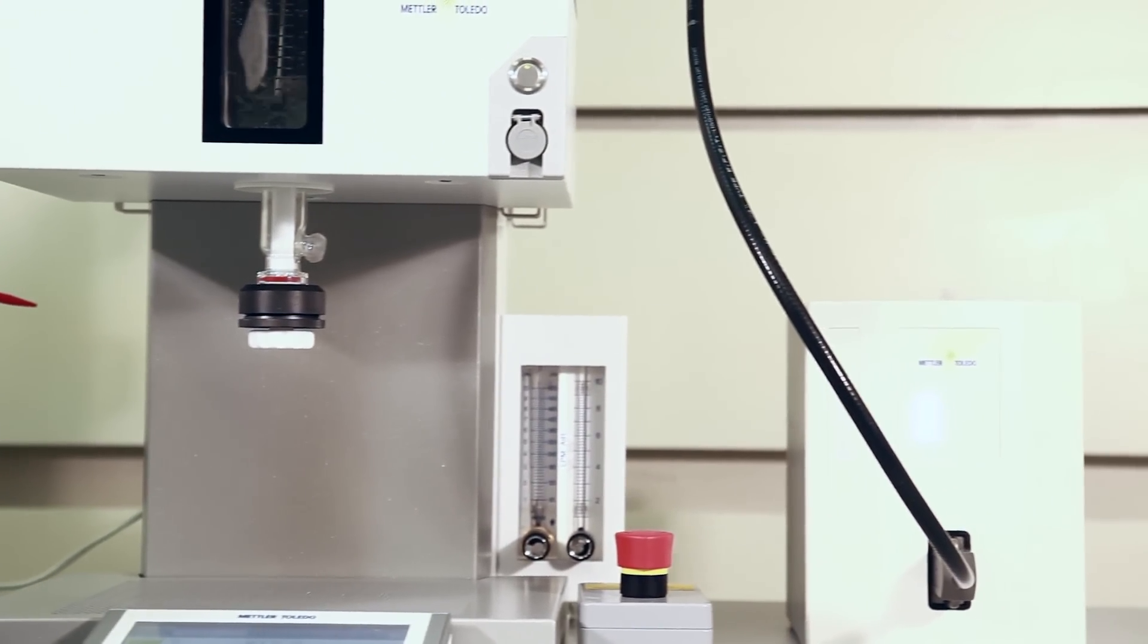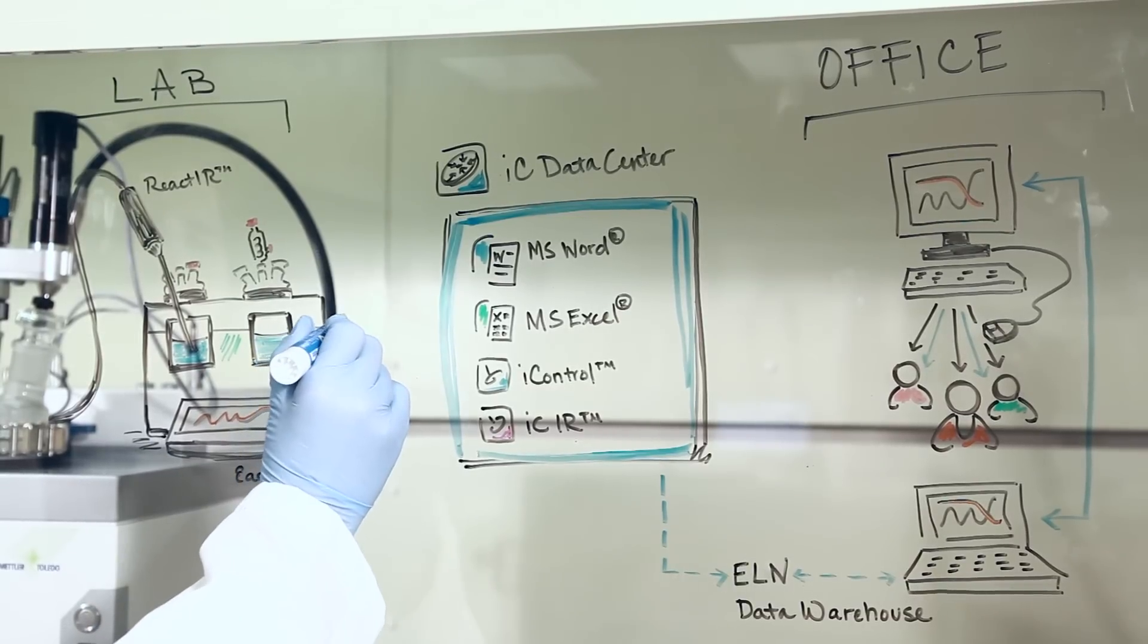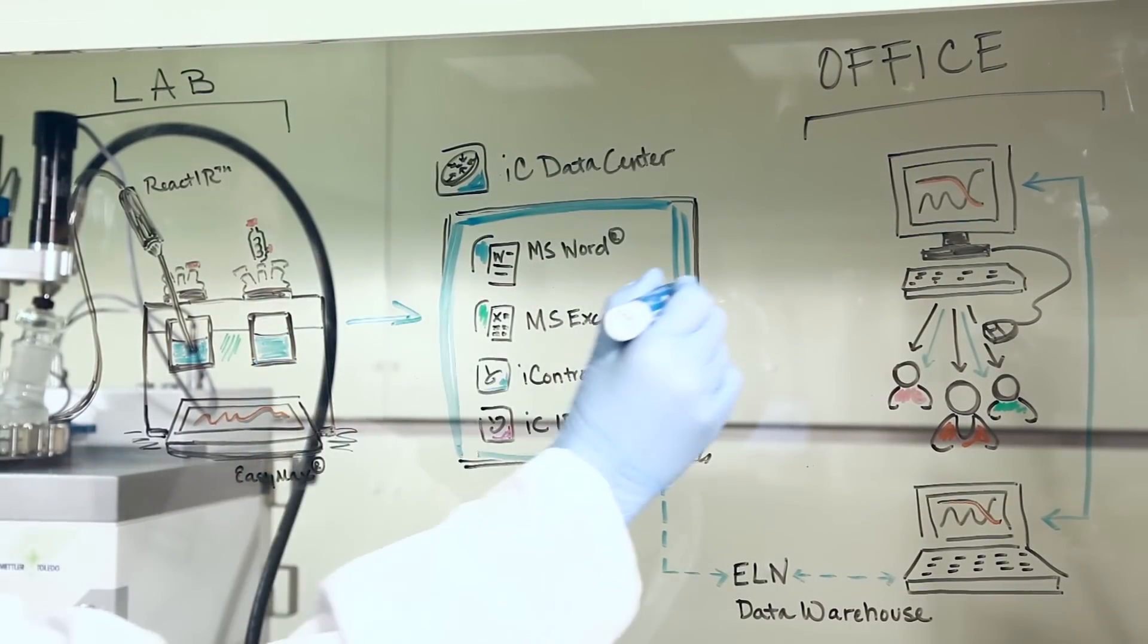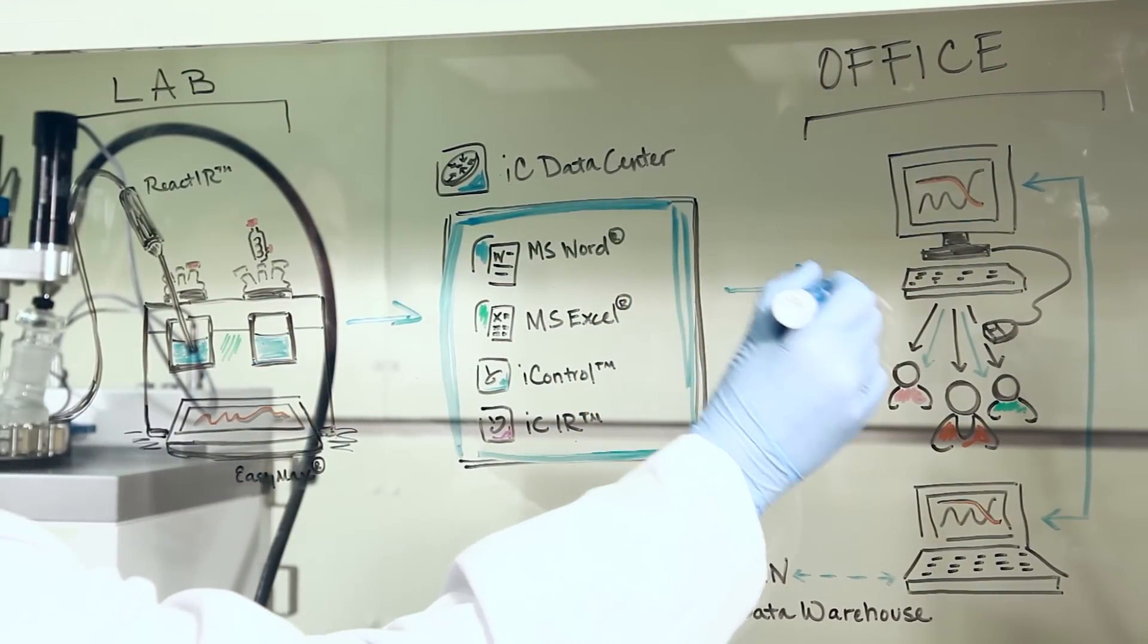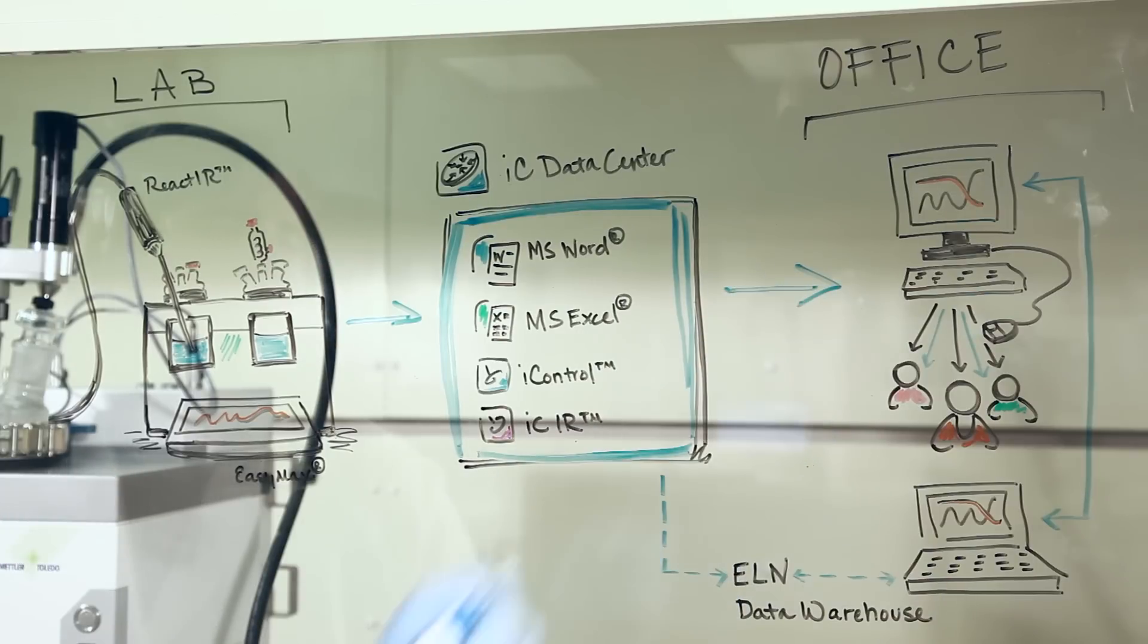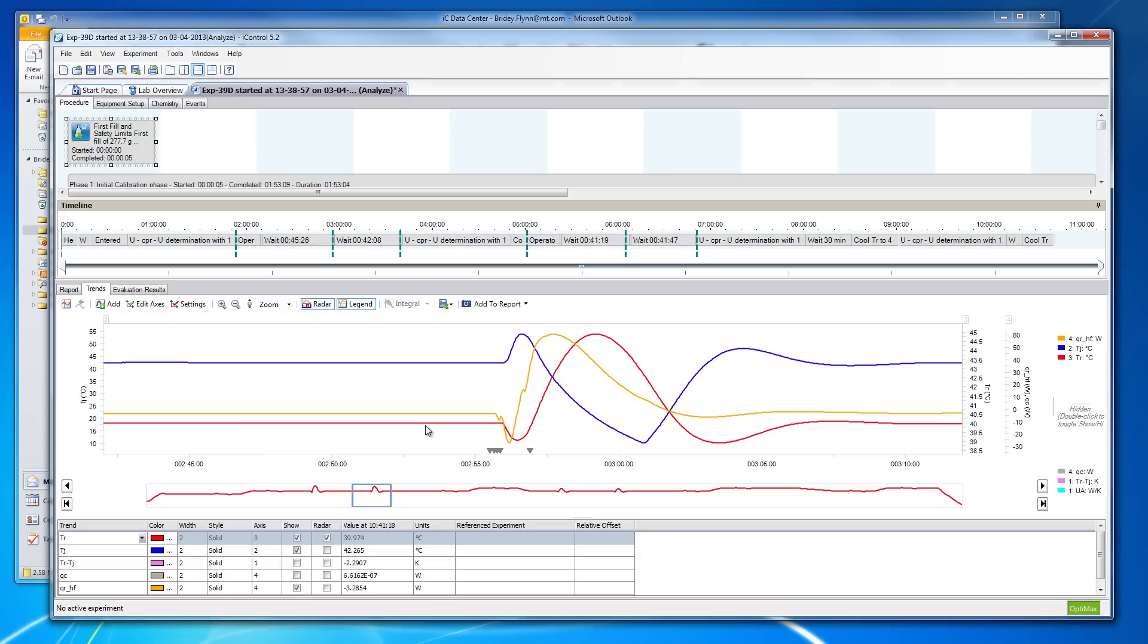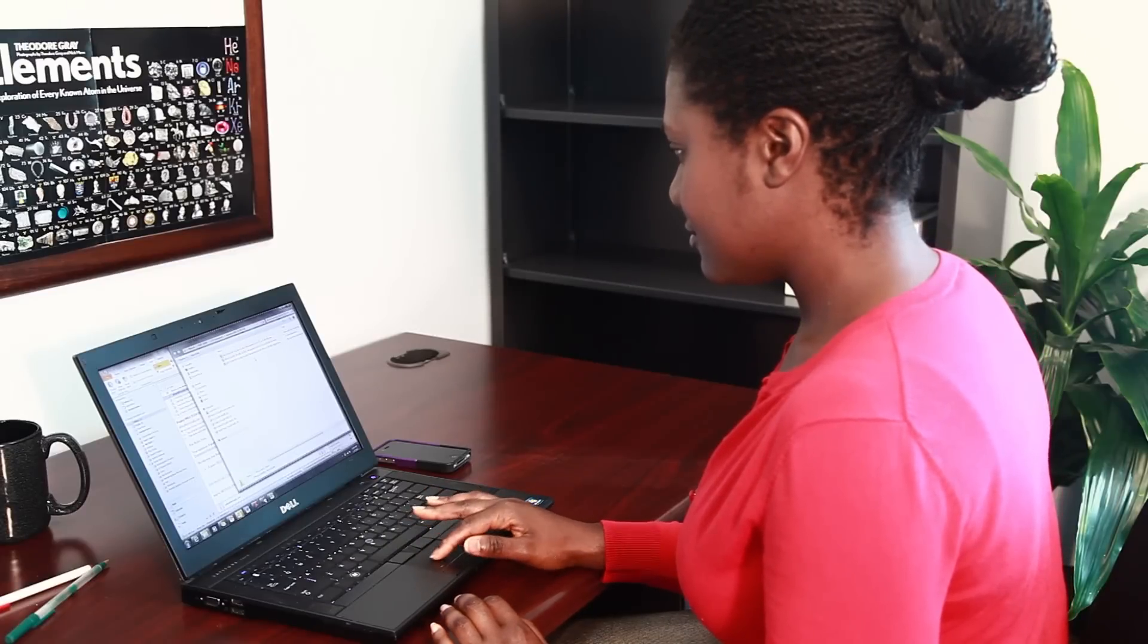When an experiment is completed, IC Data Center automatically captures this information, prepares the data into various useful formats, and then emails links to these files to share with coworkers for review, further analysis, or uploading to an electronic lab notebook or data management system.